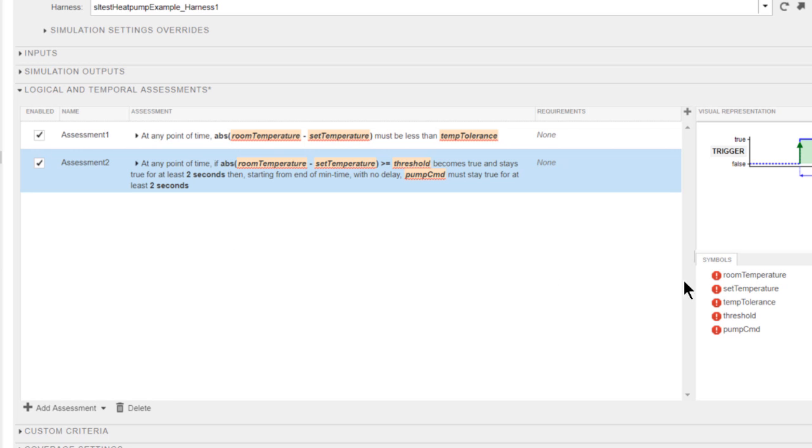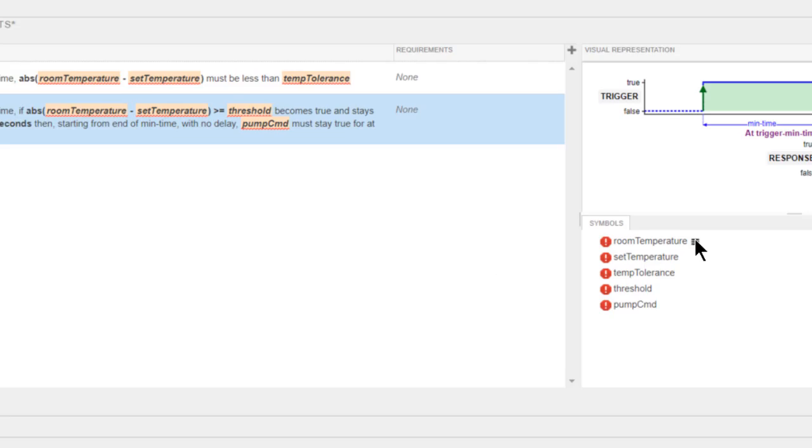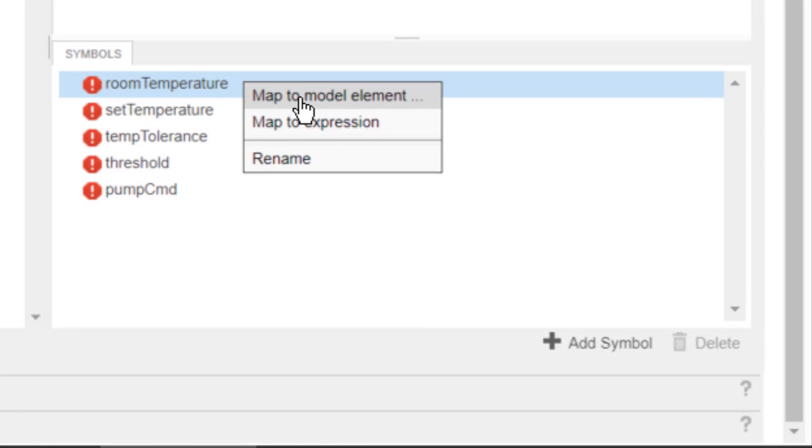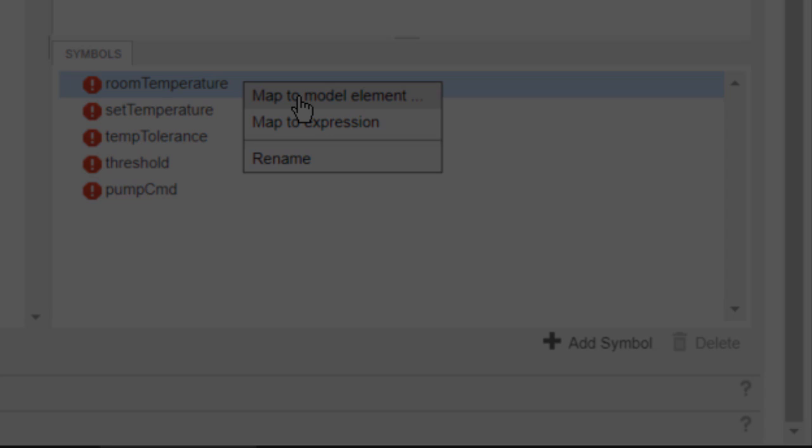The requirements are now formalized. The next step is to map all the symbols to specific elements in the system under test. I click the symbol in the table and select map to model element to bind the symbols to the model.